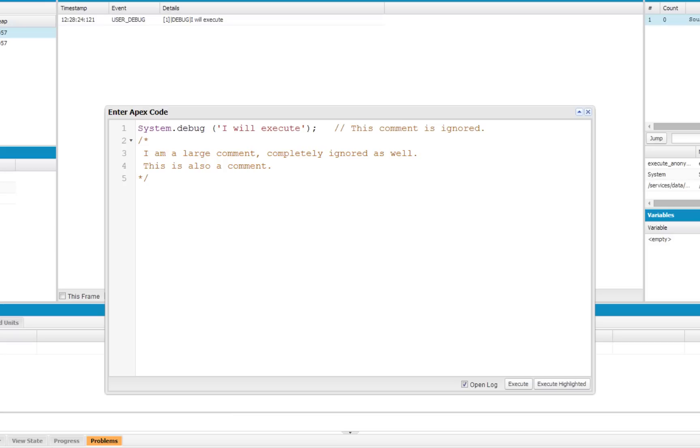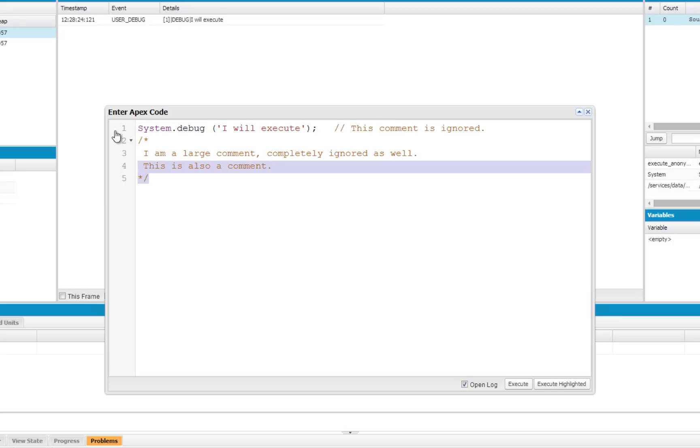The next item to discuss is Case Sensitivity. Unlike Java, Apex is Case Insensitive. That means in Apex code, any methods, class names, variable names, or keywords can be written regardless of case. To demonstrate that, I'm going to show you this code snippet here.